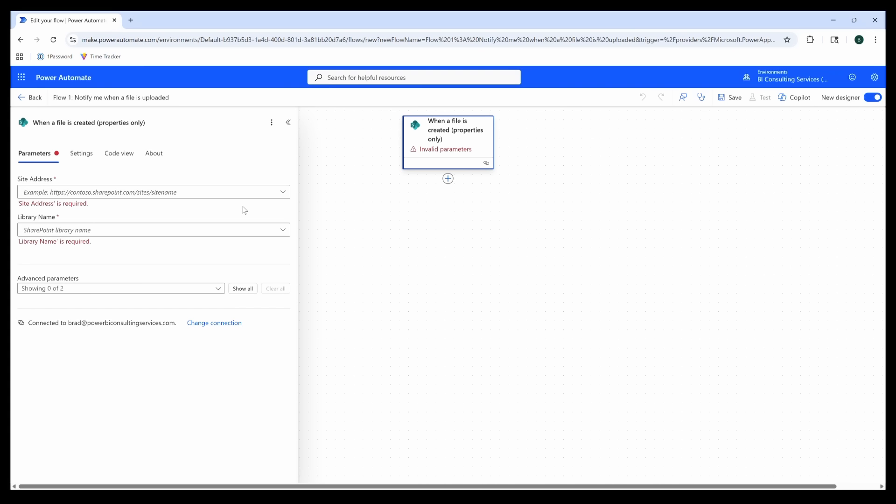Now you may notice this invalid parameters alert when you land on the canvas. If we click on it, we get this little pop-out window. We see that site address and folder ID are both required. Power Automate is just asking us to define the location of the SharePoint folder where our new files are going to be added.